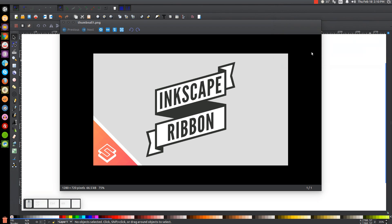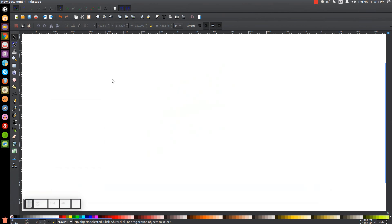This is Nick with logosbynick.com and in today's tutorial I'll be demonstrating how to create a flat style vector ribbon using Inkscape. The font I'll be using is called League Gothic and I provided a link to it in the description. Just make sure to install it before opening Inkscape. At any point in this tutorial you can look at the bottom left of my screen to see which mouse clicks and keystrokes I'm using. I'll close out of that and get started here in Inkscape.